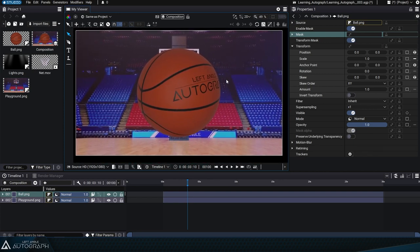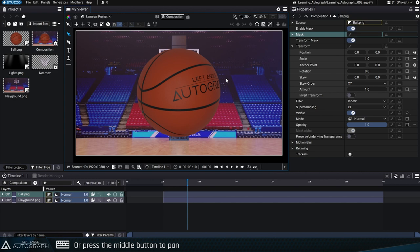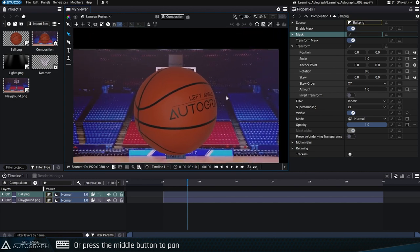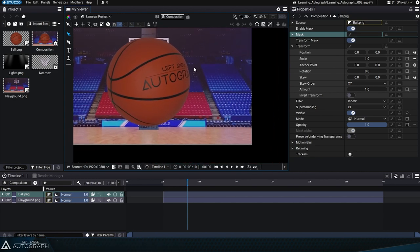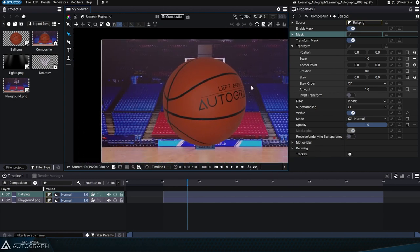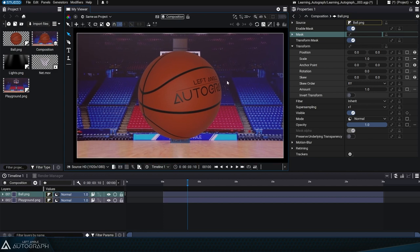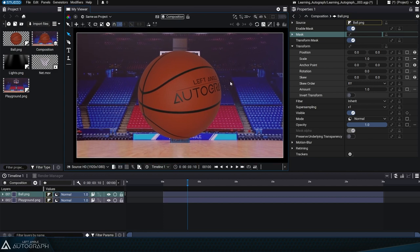Alternatively, you can press the mouse scroll wheel or use your stylus to pan without having to left click. Now let's look at how you can zoom in on the image.